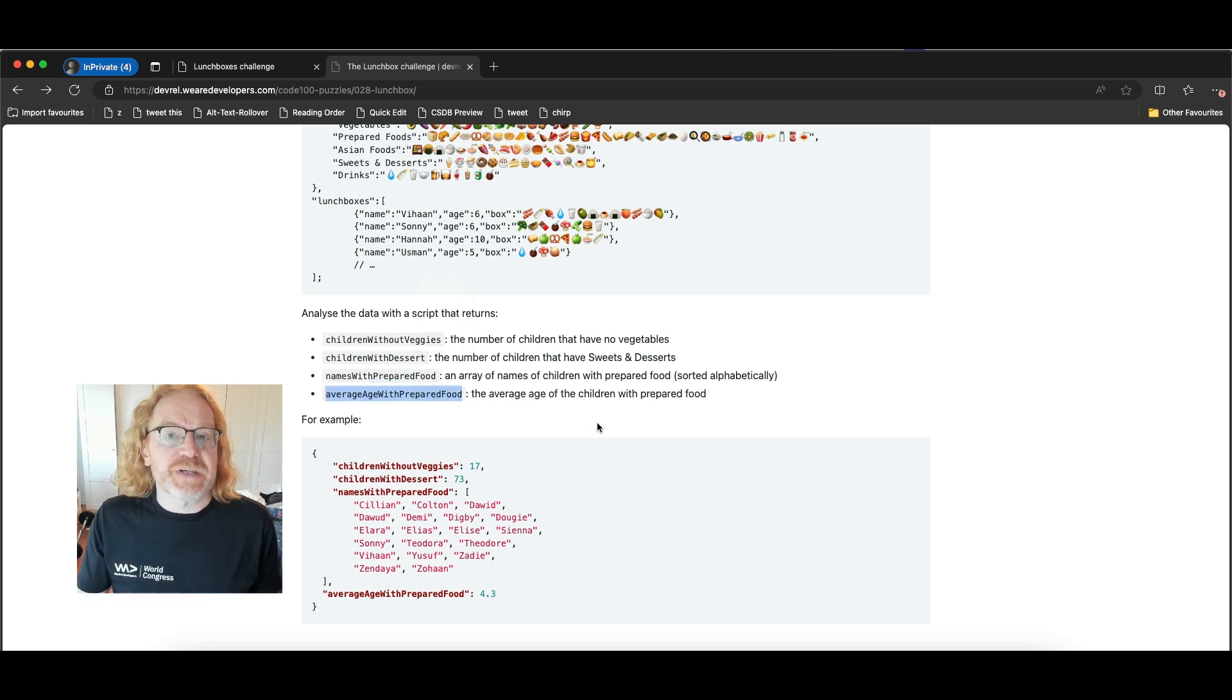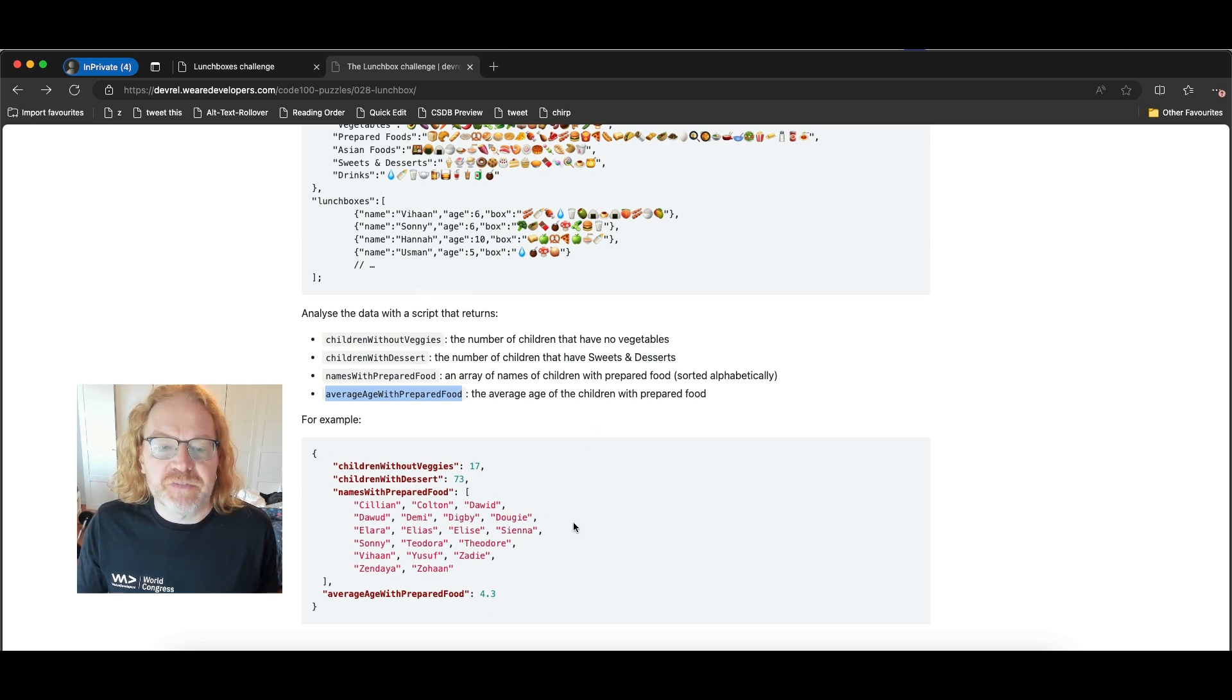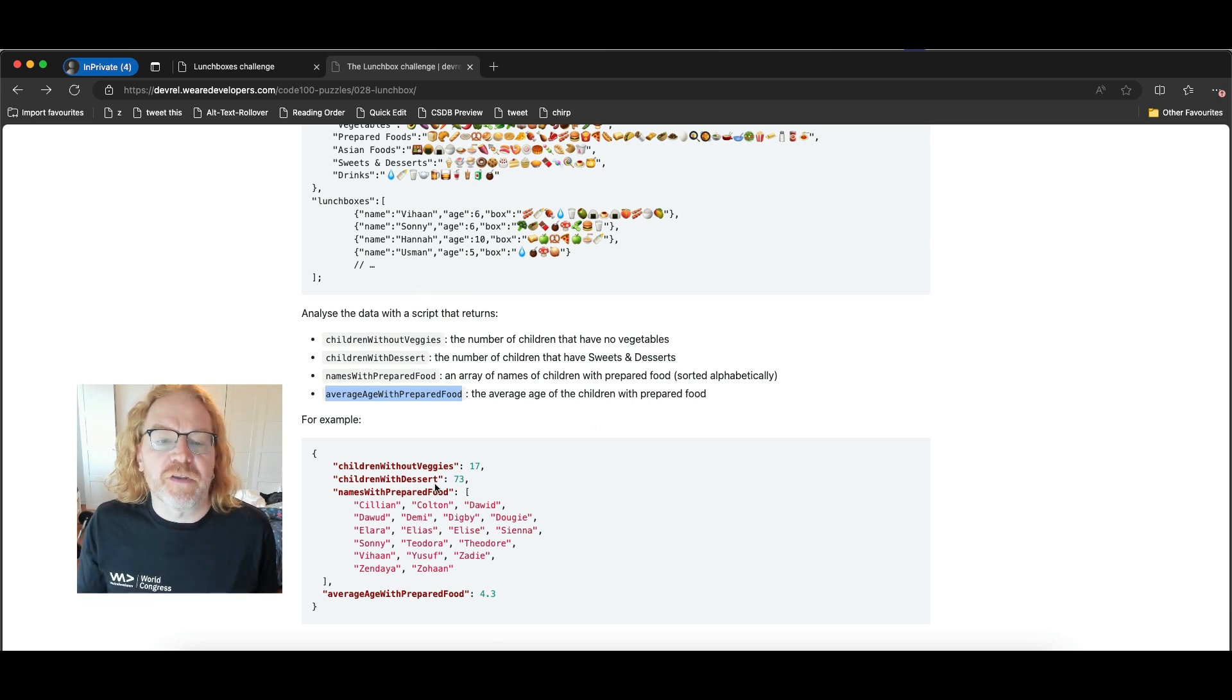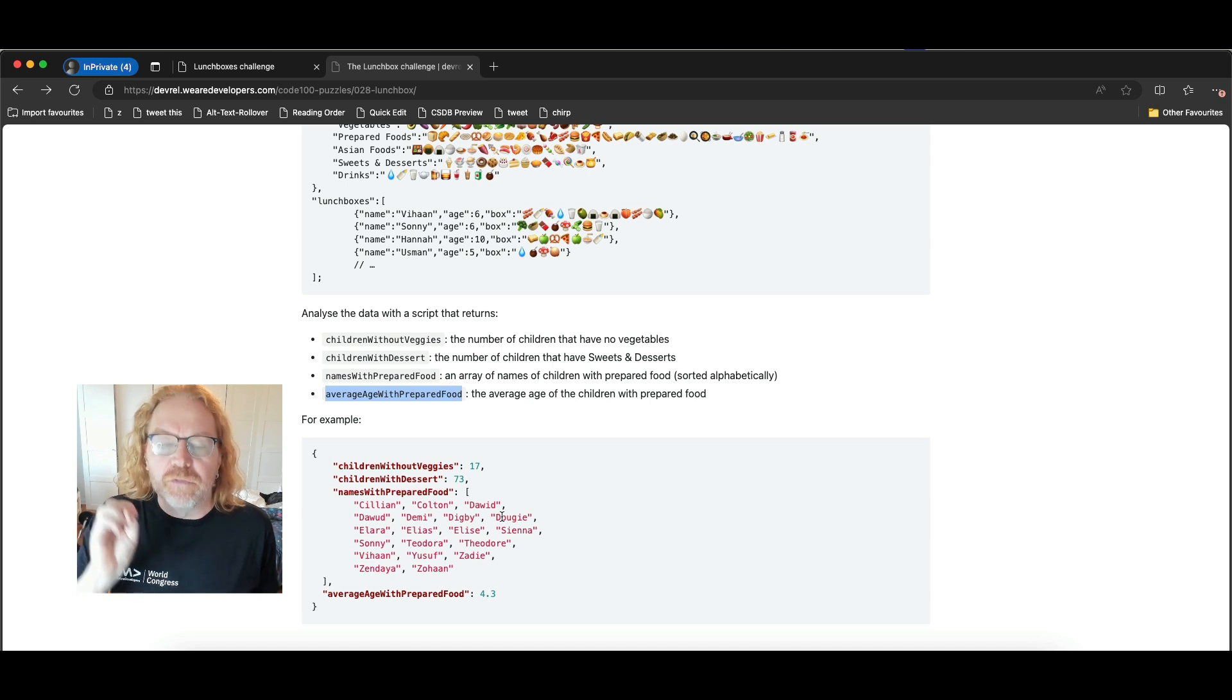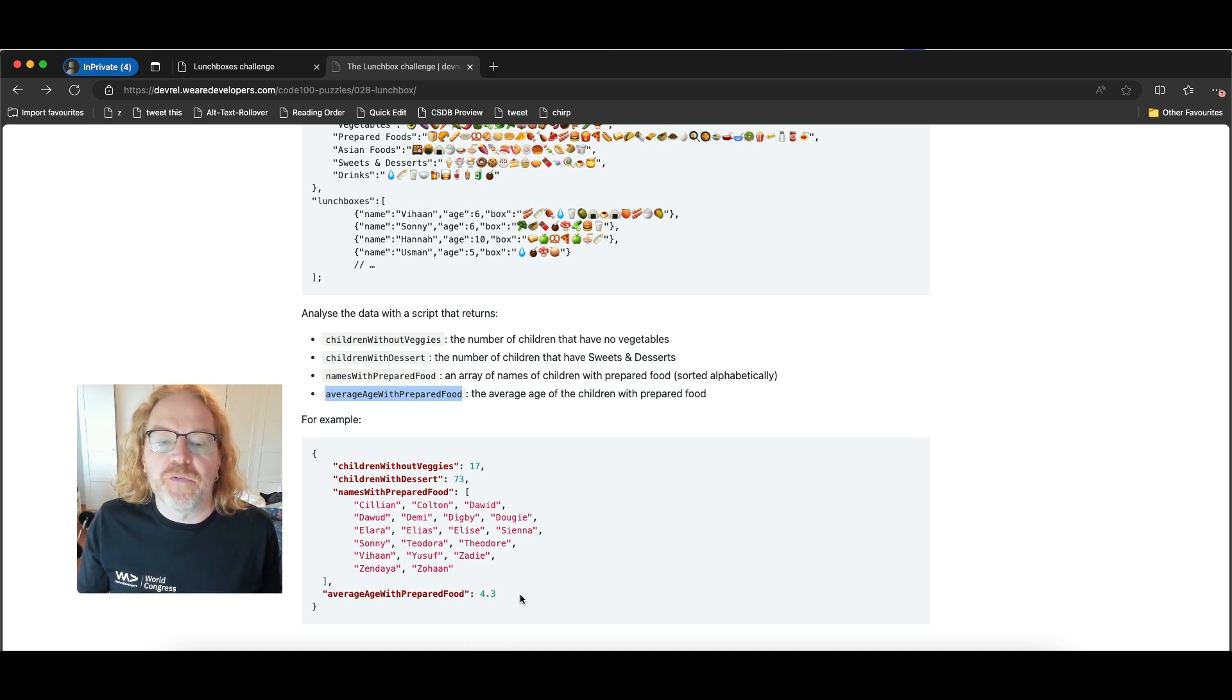All of this should be sent back as a JSON object, much like this here. Children without veggies, 17. Children with desserts, 73. Names with prepared food, not going to read them right now. And average age with prepared food, 4.3.